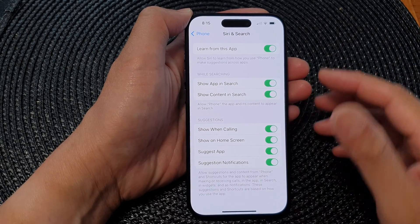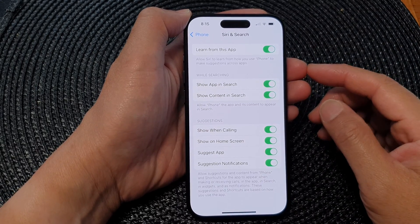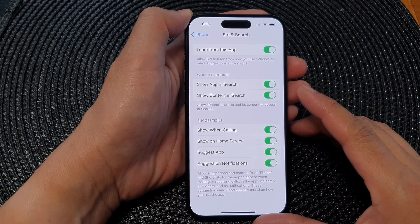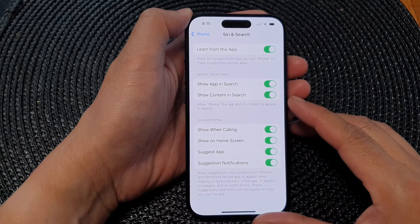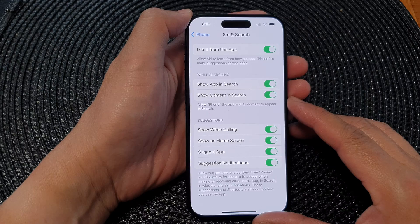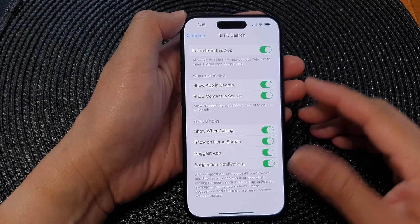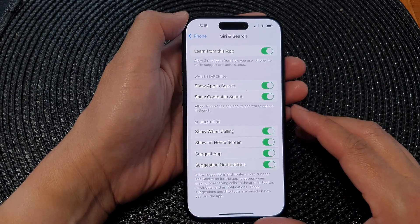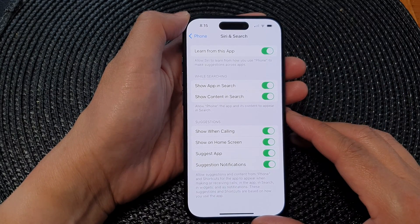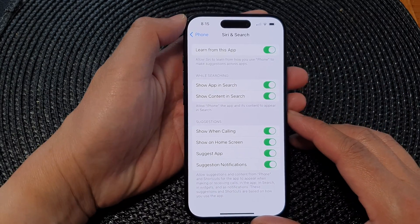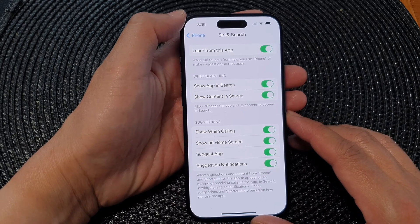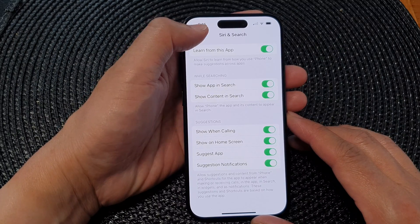Hey guys, in this video we're going to take a look at how you can enable or disable Siri and search for the phone app on the iPhone 15 series.